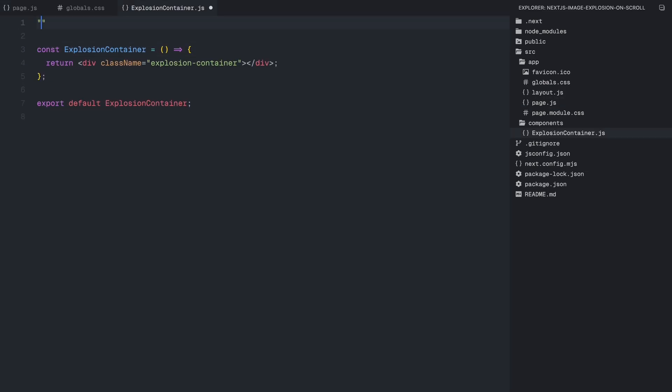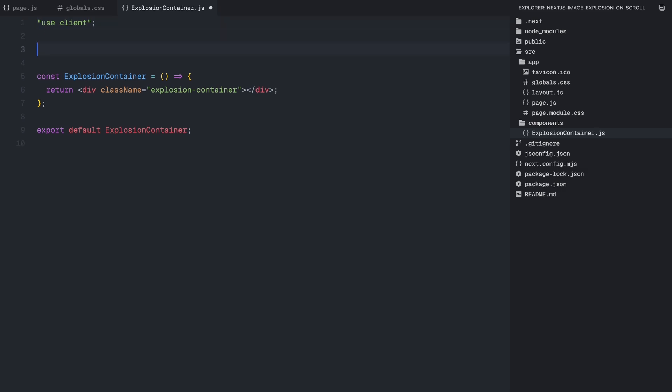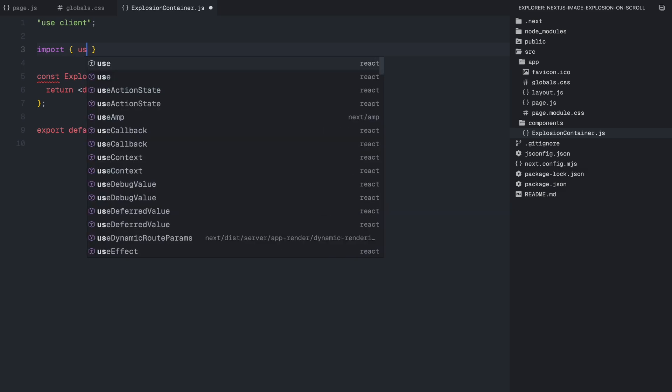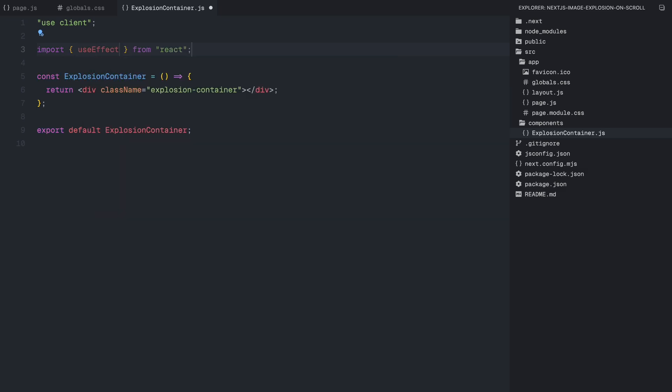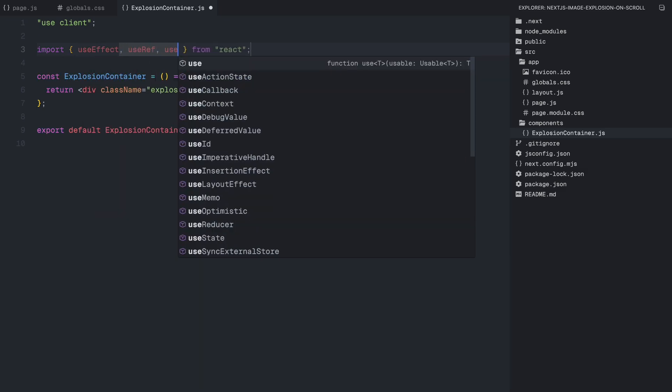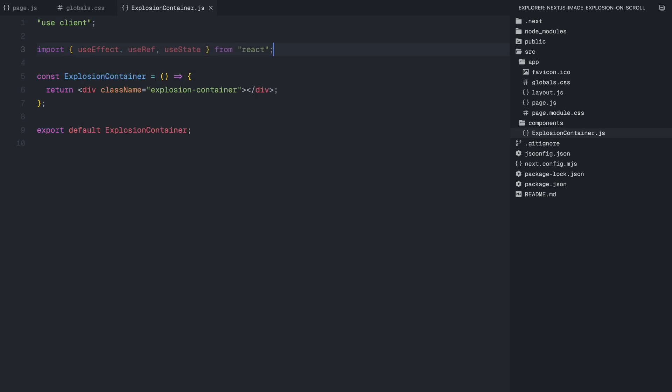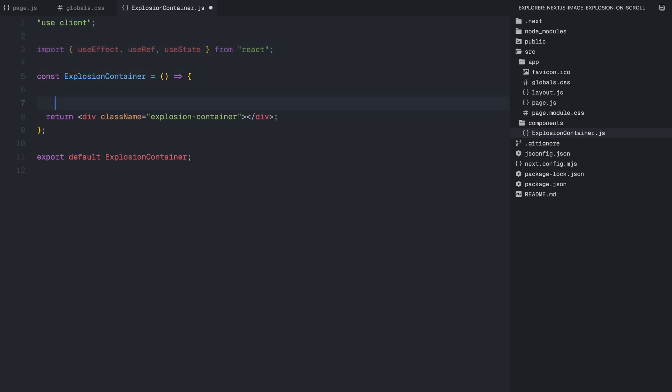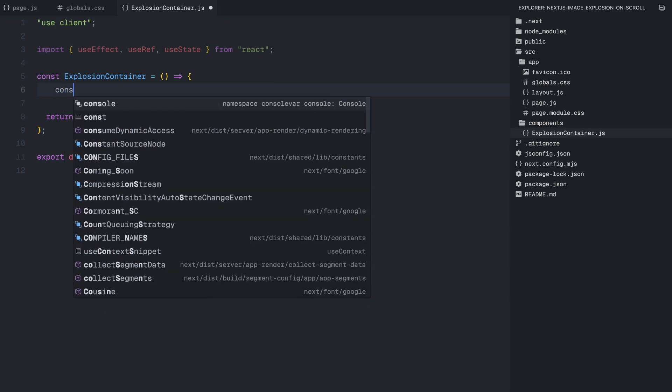We'll start by adding use client directive at the top of the file. This tells Next.js that this component should be treated as a client-side component since we'll be using state, effects and event listeners. Next, we import a few important React hooks. useEffect for handling side effects like attaching event listeners and managing animations. useRef to create persistent references to DOM elements. useState to track whether the explosion animation has already been triggered so we don't run it multiple times unnecessarily.